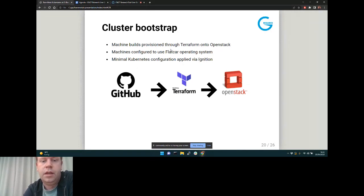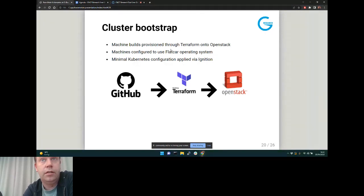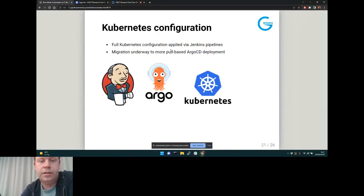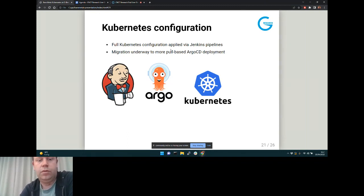Machines are built and configured using the Flatcar operating system, and Flatcar uses Ignition to pull down user data and configure a very minimal Kubernetes installation. Our initial bootstrap task gets us a collection of servers running a vanilla Kubernetes cluster. We currently still do etcd nodes as virtual machines, but for larger and higher-performance clusters we now use Ironic and bare metal for master nodes and all worker nodes as well. Once we have a minimal cluster we apply our more detailed Kubernetes configuration on top using Jenkins or Argo CD.